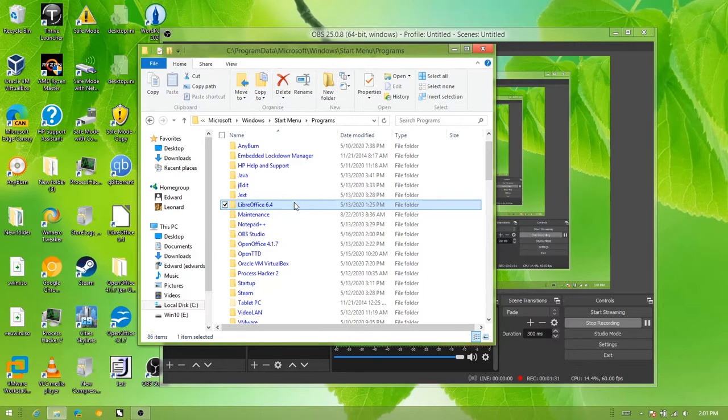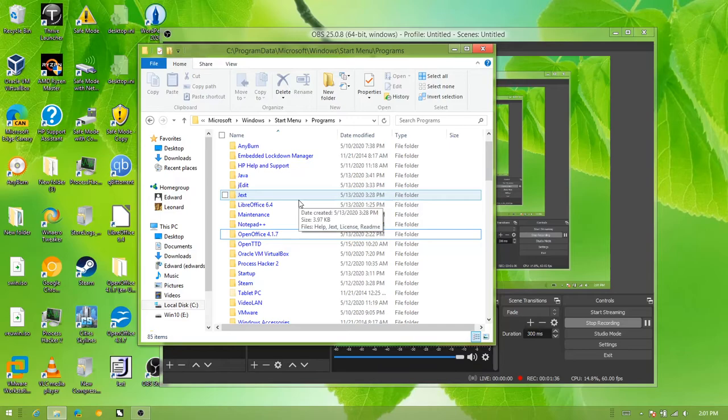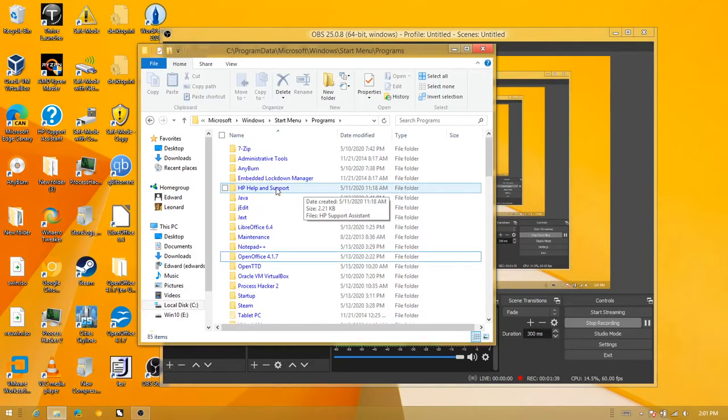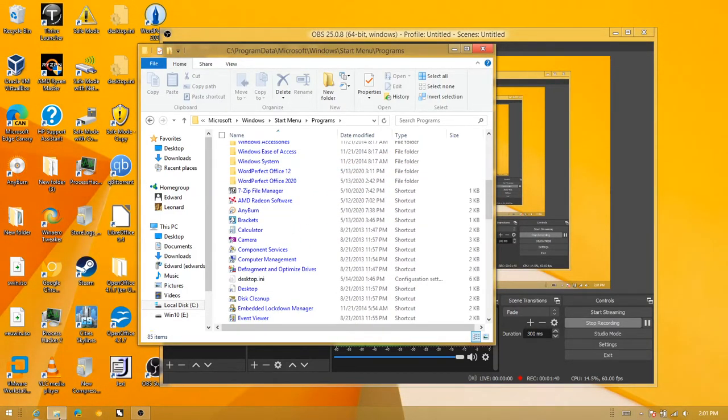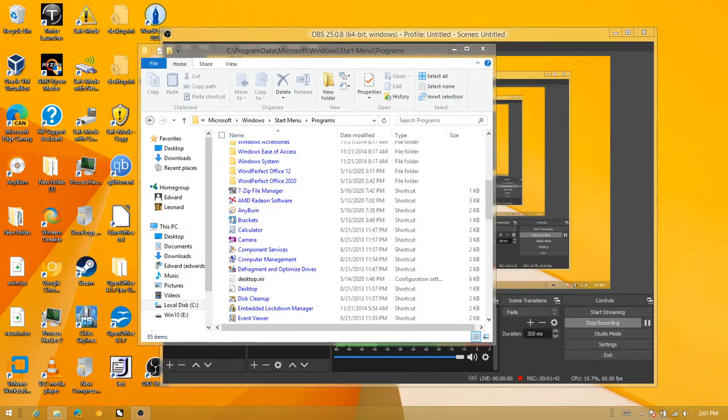So basically you want to go to the OBS studio folder and shift delete. And after that, you want to restart explorer. So let me just pop up task manager.